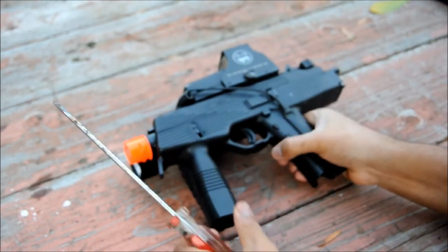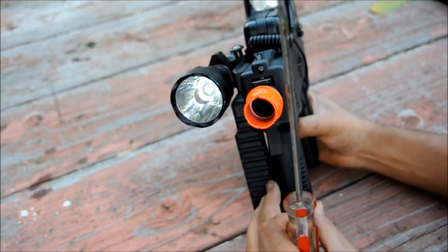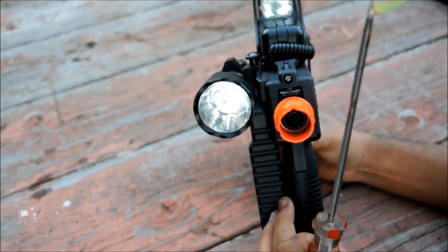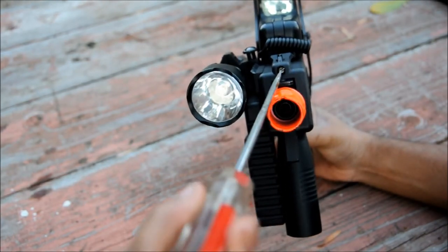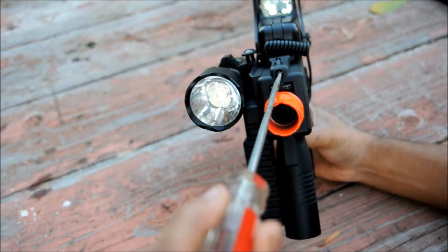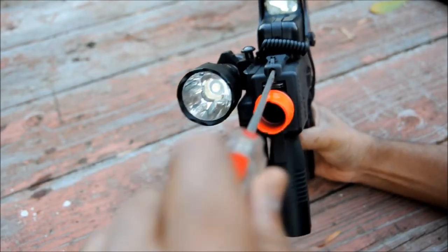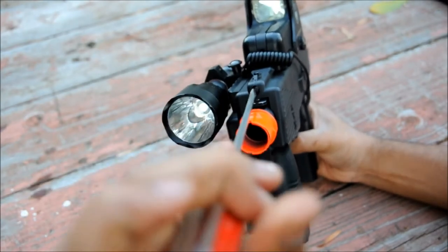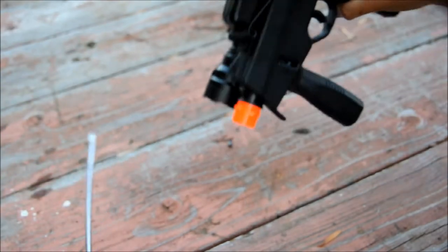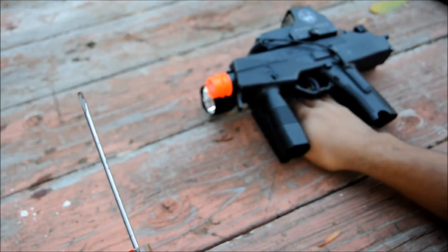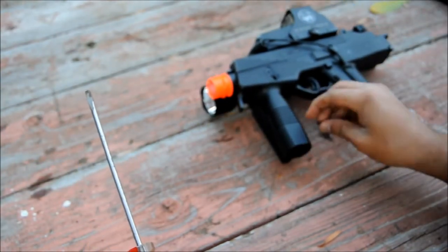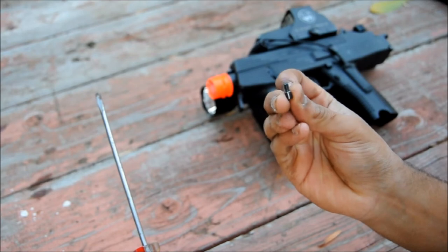Then, with your flathead screwdriver, you want to remove this little tiny screw in the front above the barrel. And don't lose this, it's very small.